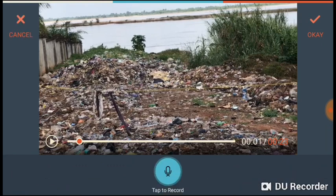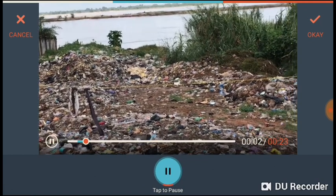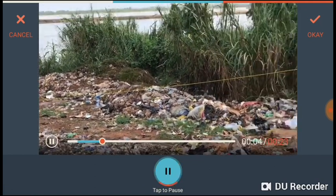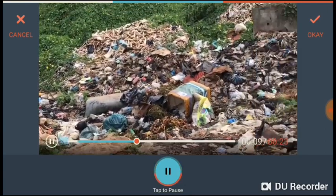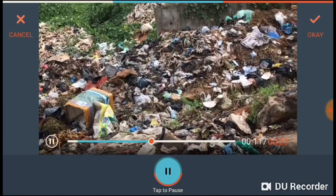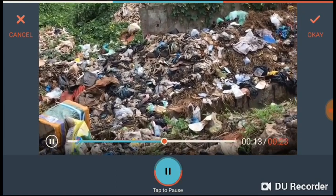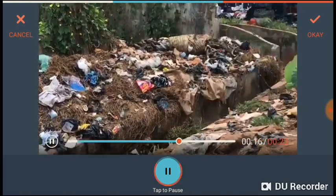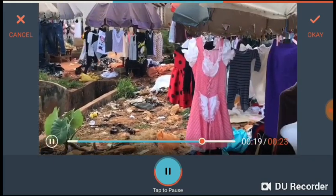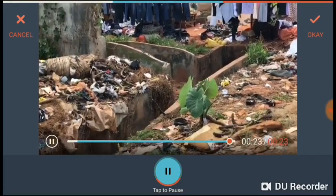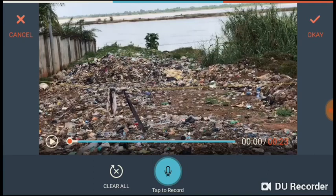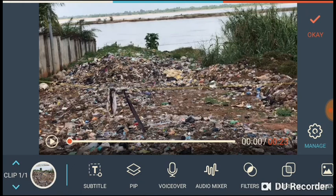Let's quickly do a voice over. Just tap Record and say your narration. For example: 'This is a market in our area, very close to the River Niger, and there is so much waste very close to where people sell goods and clothing. There could be bacterial contamination with all the refuse you see around here.' Then say OK if your voice over is good.